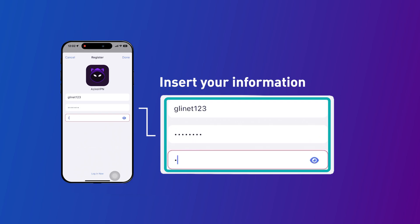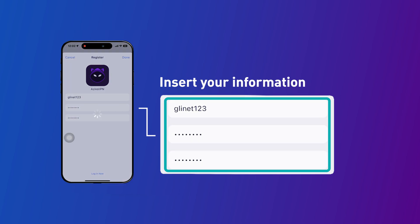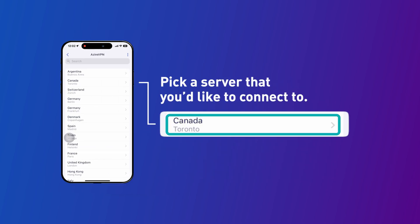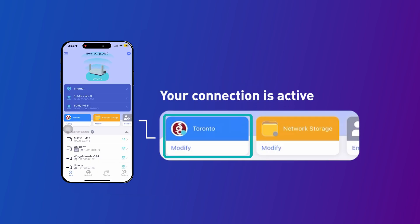Once you've successfully signed up, you'll be presented with a list of servers. Simply choose the one you'd like to connect to. After connecting, you can verify that the connection is active right here.